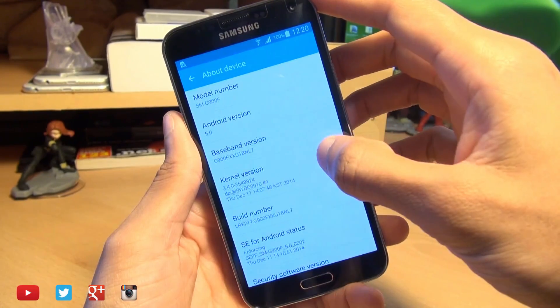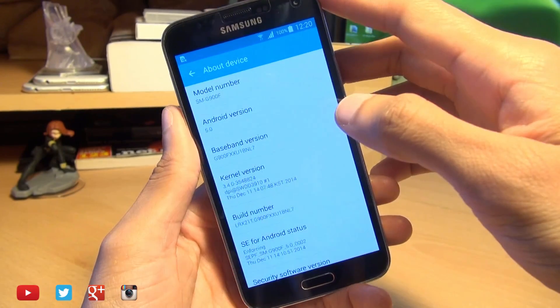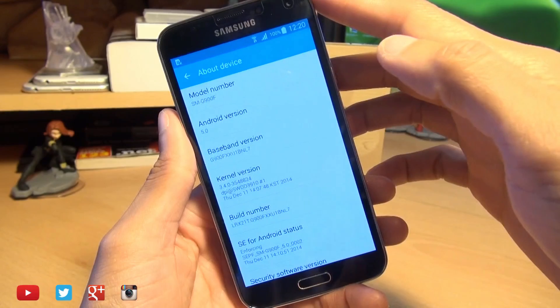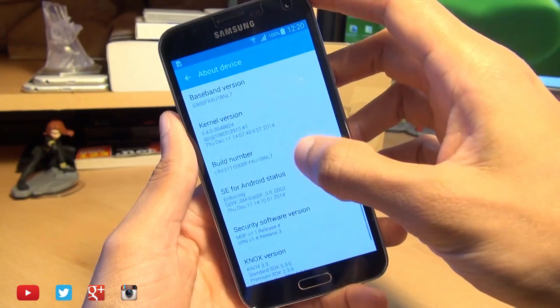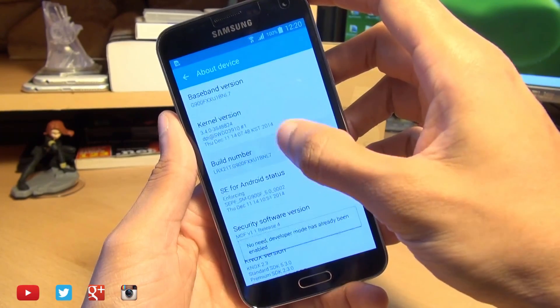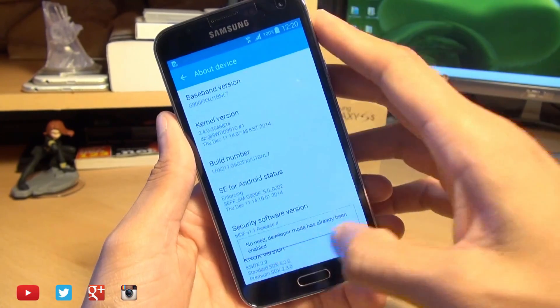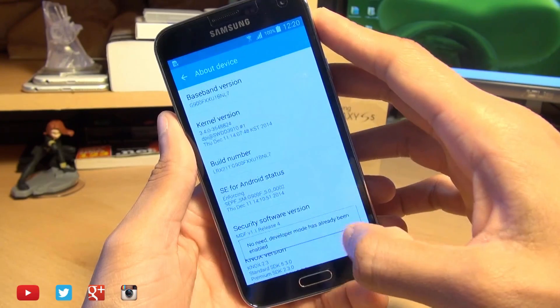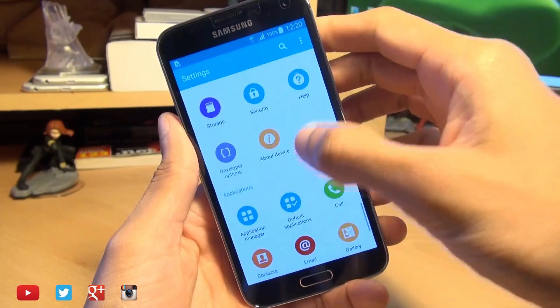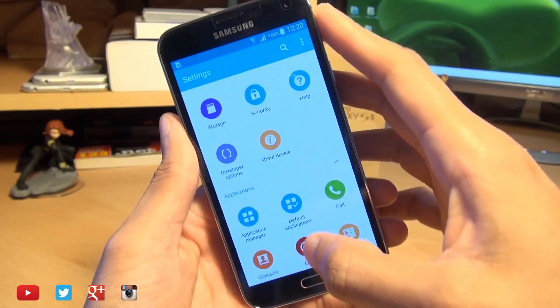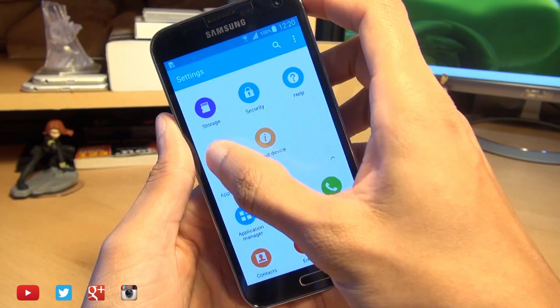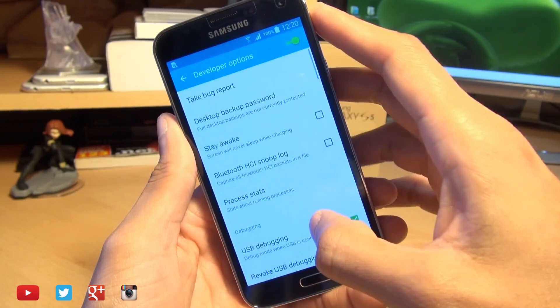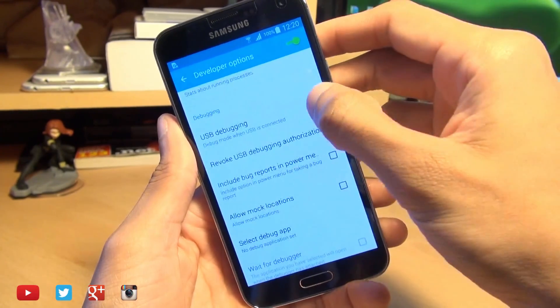Now you do also need to unlock developer options so if you haven't already done so tap on build number seven times until it says you are a developer. Then when you go back a step you should be able to see developer options here. Head on over here, scroll down and make sure there's a tick next to USB debugging.